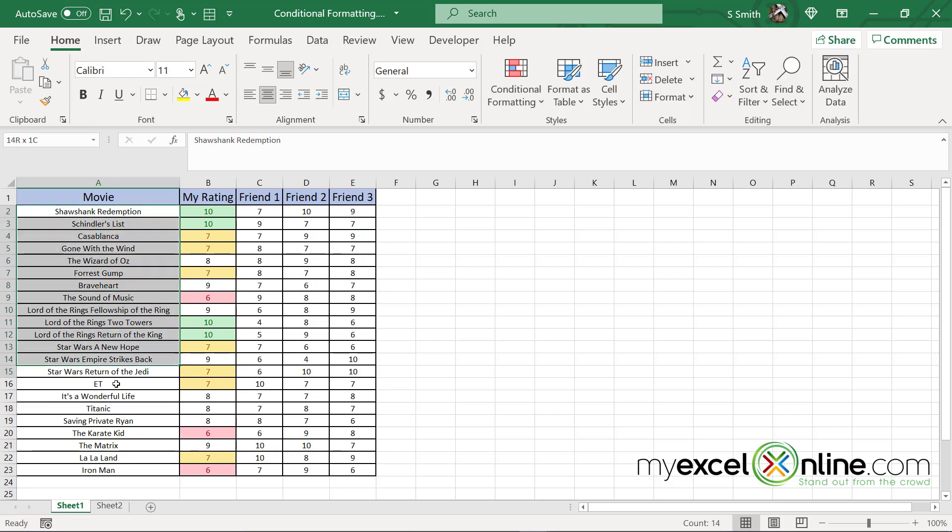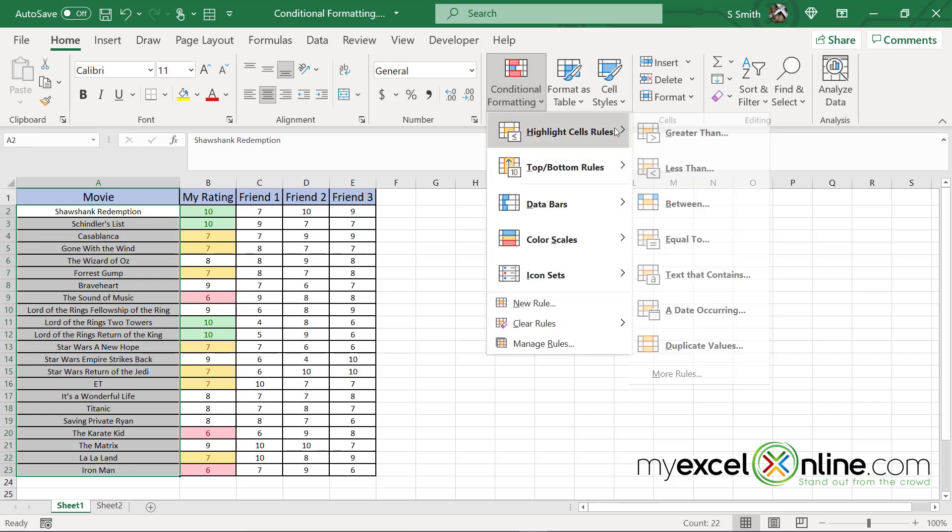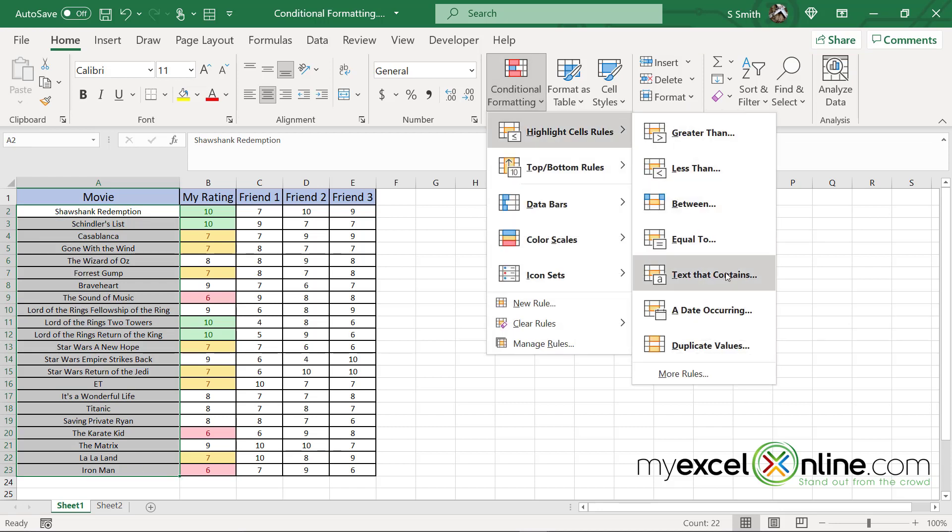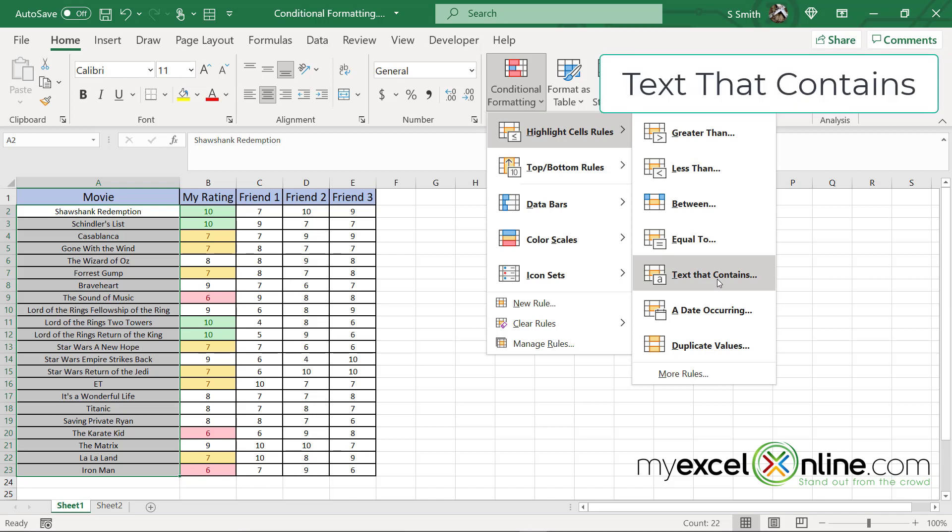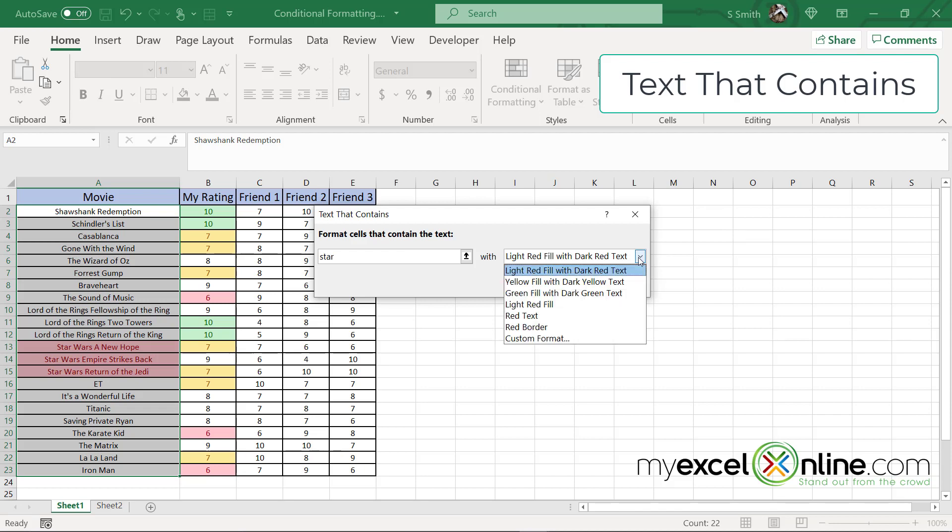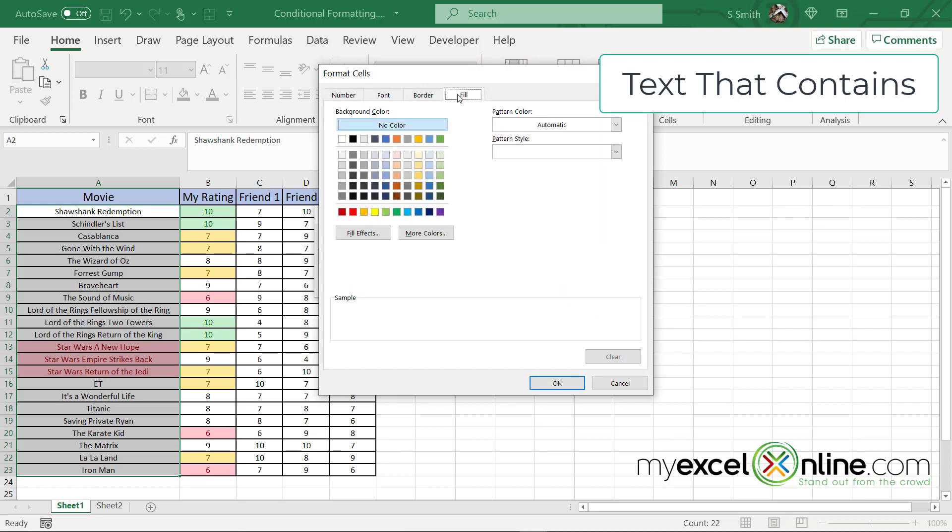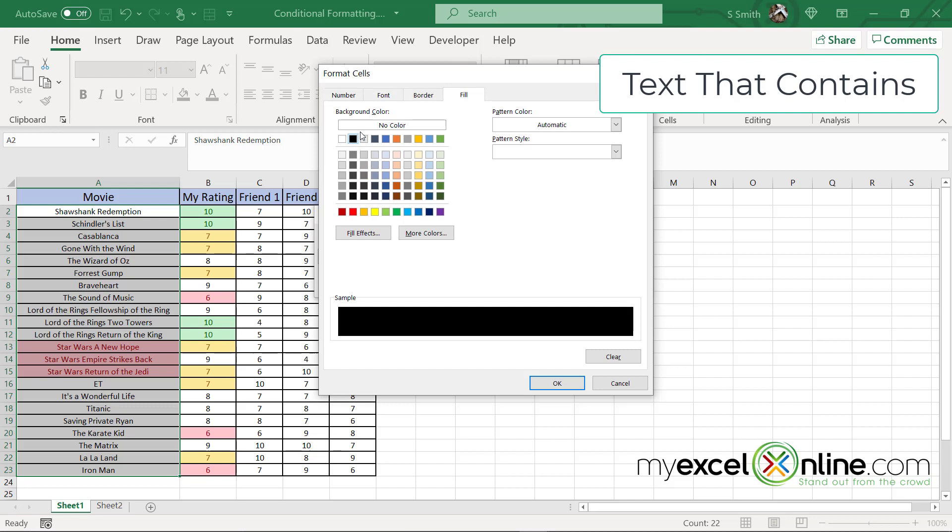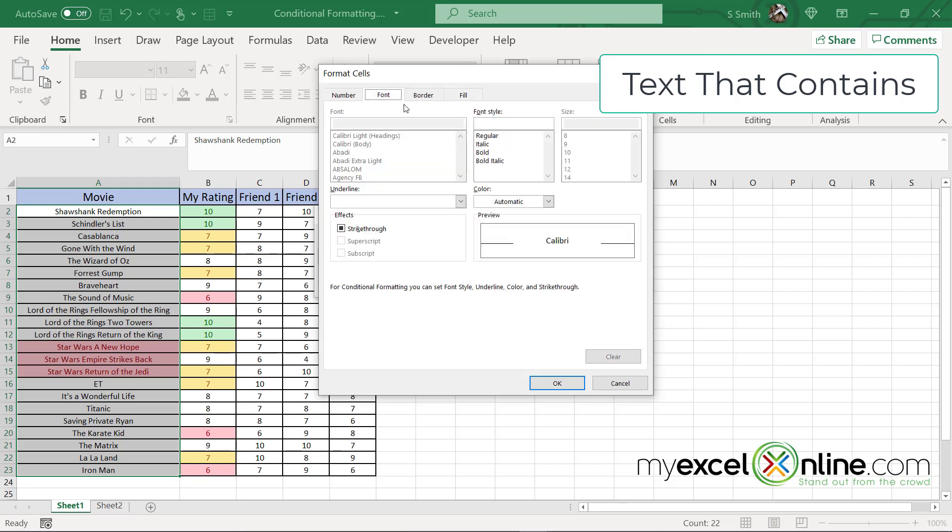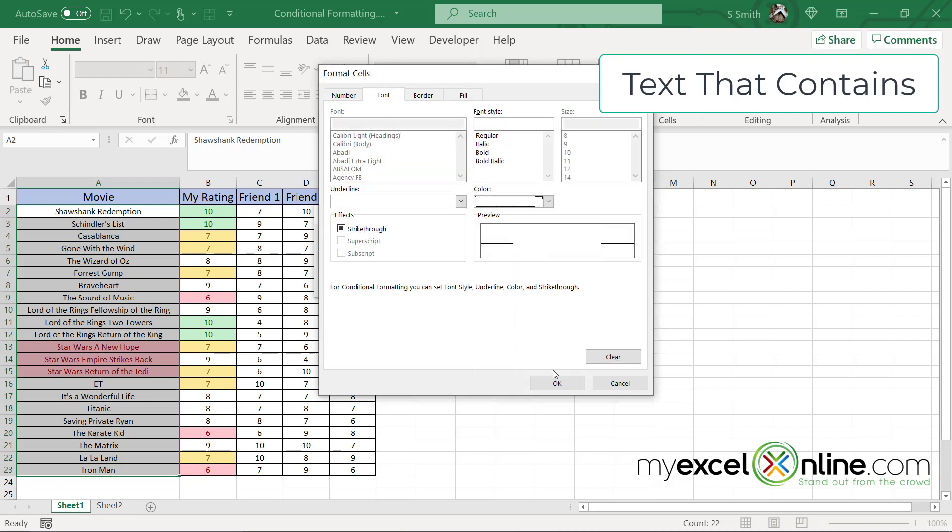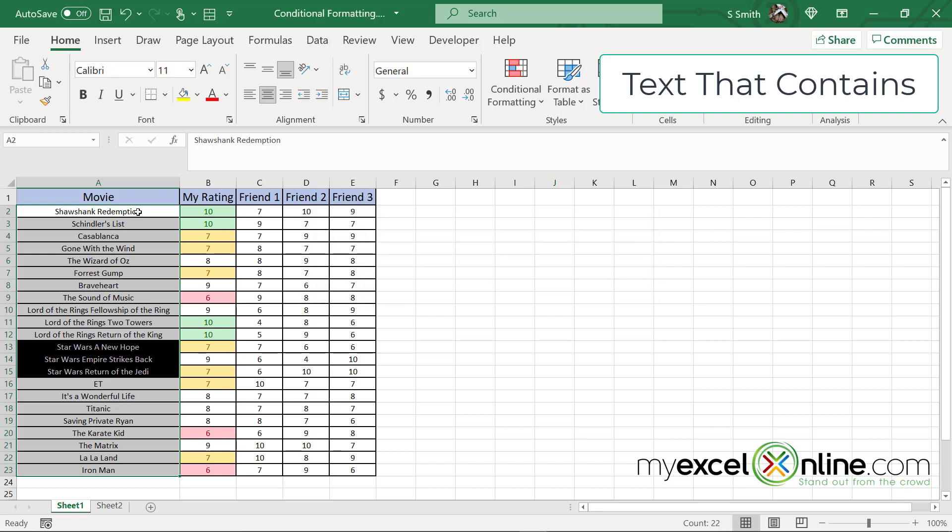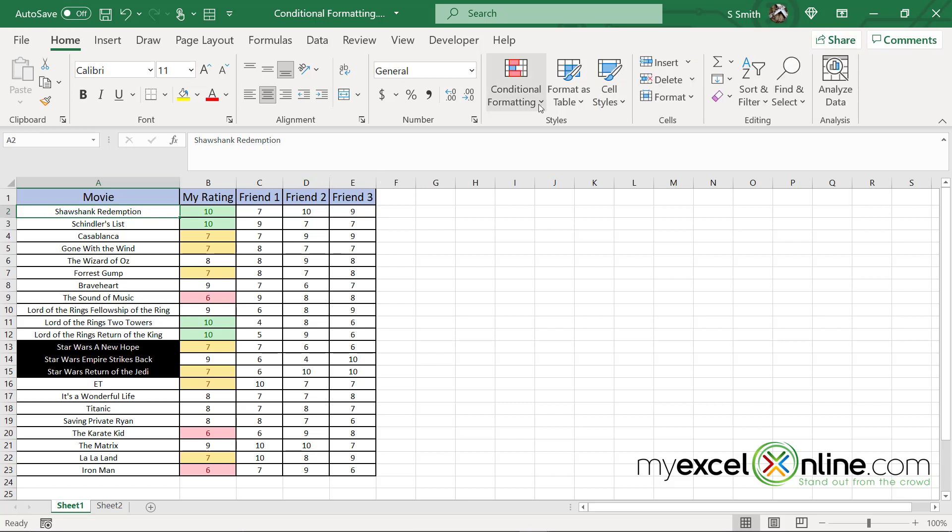Another thing I can do is highlight my data, go up to conditional formatting, go to highlight cell rules and pick one that text that contains. In this case I'm going to do star and highlight all the Star Wars movies, perhaps a custom format. If I go to custom format I can go to the fill tab and I can pick black as a background color. And if I go back to the font tab, I could pick white as a color and say okay. Anything that containing the word star will be filled with that format. And I can click okay. So I have some options where I can customize the colors that I want to use with the criteria up here.